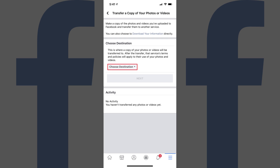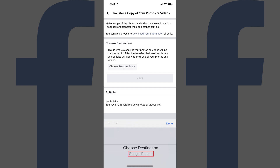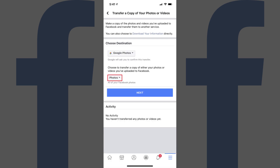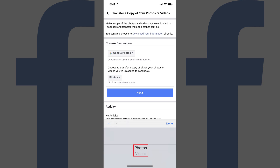Step 4. Tap the Choose Destination drop-down field, and then tap Google Photos in the menu that appears. As a reminder, if you want to transfer both your Facebook photos and videos to Google Photos, you'll need to do that in separate transfers. Step 5. Tap the Next drop-down field, and then choose whether you want to transfer photos or videos in this transfer. In this example, I'll choose Photos.